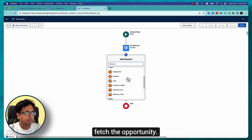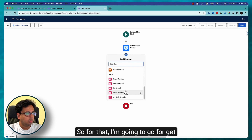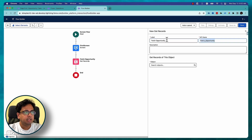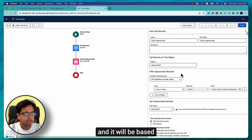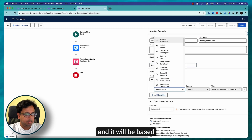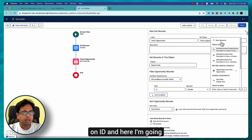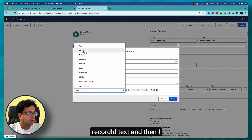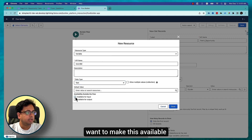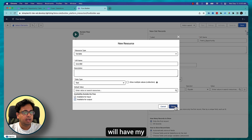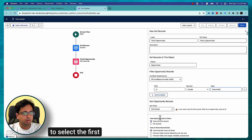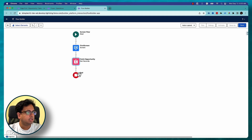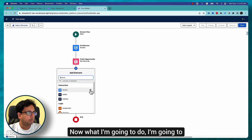Next, I'm going to fetch the opportunity using a Get Records element — 'Fetch Opportunity'. It will be based on ID, and here I'm going to create a new resource of type Record ID text and make it available for input, since this will hold my opportunity ID. I'll select the first record and all fields.